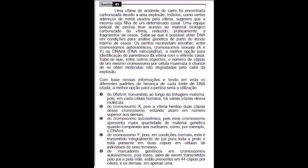A melhor opção para a identificação do parentesco da vítima com o referido casal. Sabe-se que, entre os aspectos, o número de cópias de um mesmo cromossomo por célula, maximizado, dá a chance de se obter moléculas não degradadas pelo calor da explosão. Com base nessas informações e tendo em vista os diferentes padrões de herança de cada fonte de DNA citada, a melhor opção para a perícia seria a utilização: